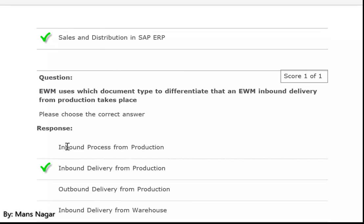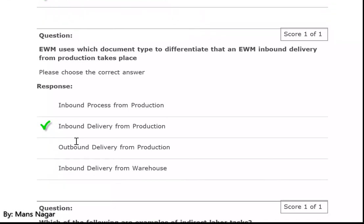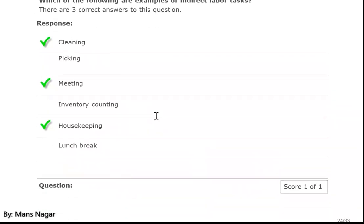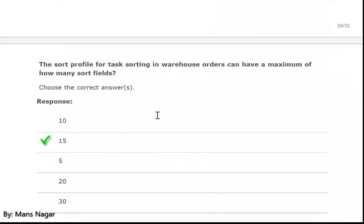EWM uses which document type to differentiate that an EWM inbound delivery from production takes place? Inbound delivery from production. Which of the following are examples of indirect labor tasks? Cleaning and meeting.